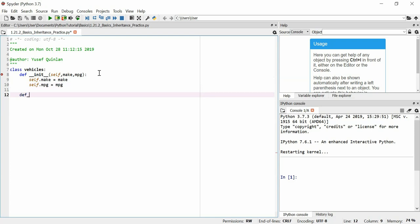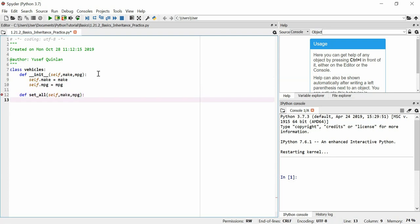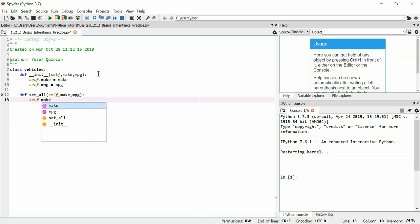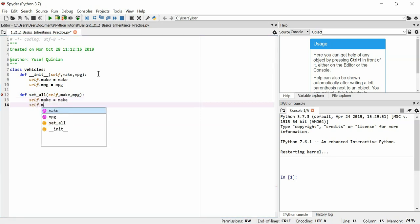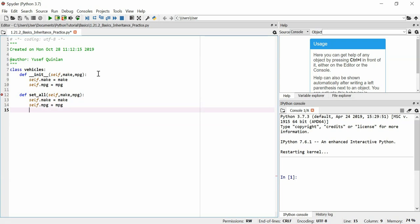Now let's define a setter method — set_all — because I want to be able to set everything. I'll have to use self, make, and MPG as arguments. And I'm going to say that self.make is equal to make, self.mpg is equal to MPG. Easy enough. So we've got our setter method.